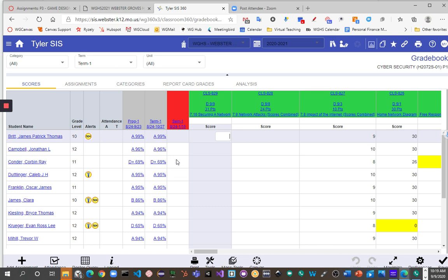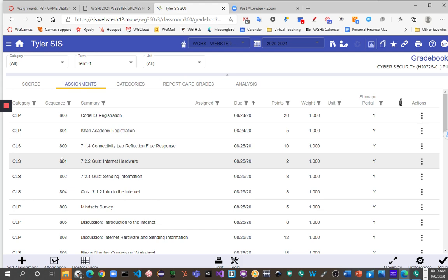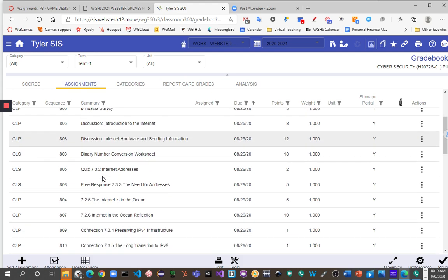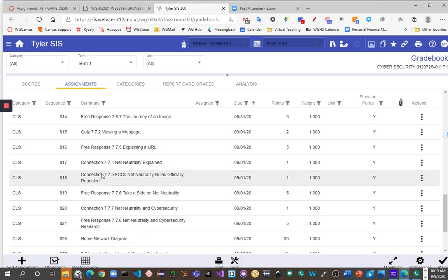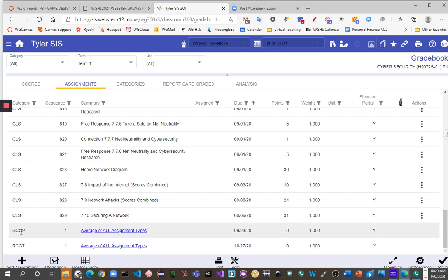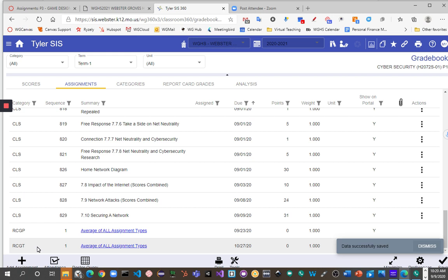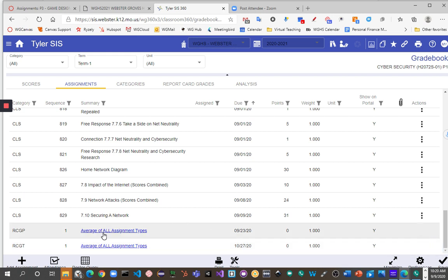So we're going to go to the Assignments tab to do this in 360. We go to Assignments, and we scroll down to the bottom list of our assignments, and you will see you have two items that are linked. You have RCGP, which stands for Report Card Grading Period 1, and then we have RCGT, which is Report Card Grading Term. And so that is going to be where I'm going to set my equations.